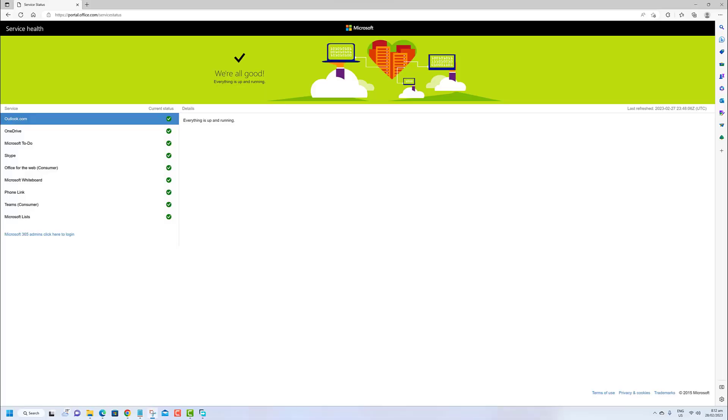This could be due to a service outage by your email service provider. To check if this is the case, you can verify the service status for Outlook.com. If the status is not green, it means there is an issue with the service. In this case, you should wait until the service is up and running normally before attempting to access your account again.